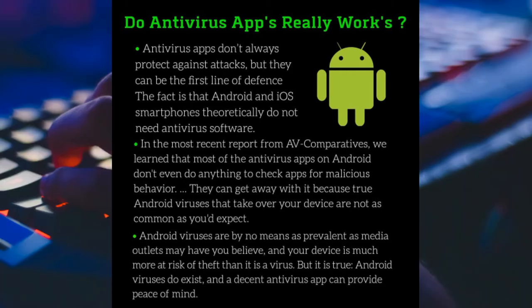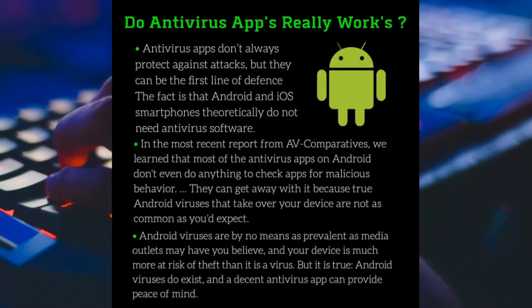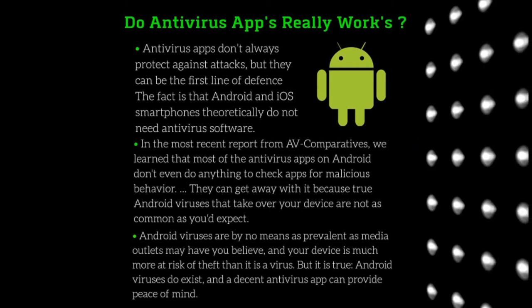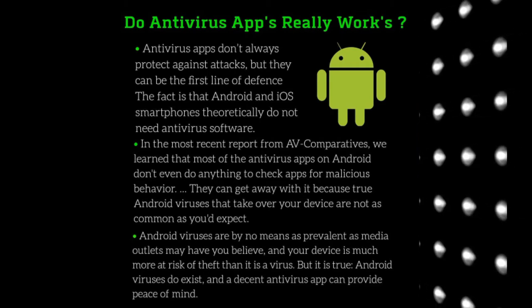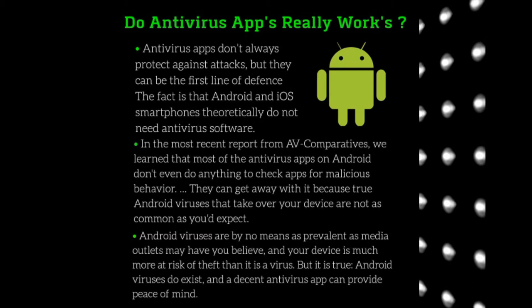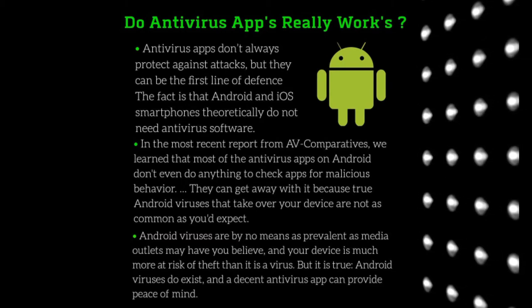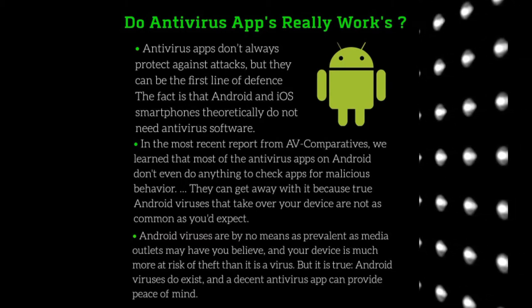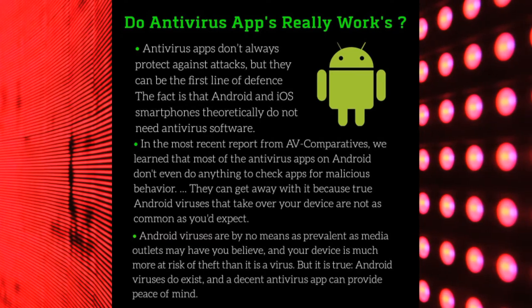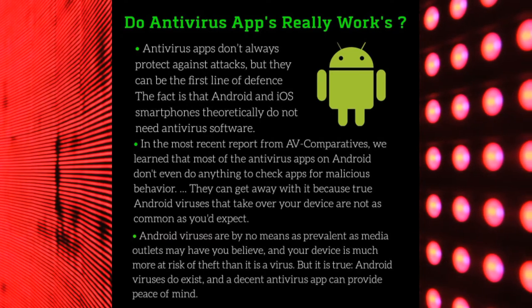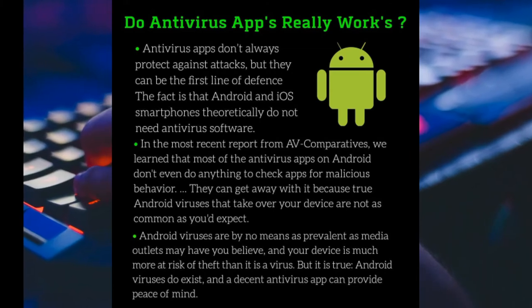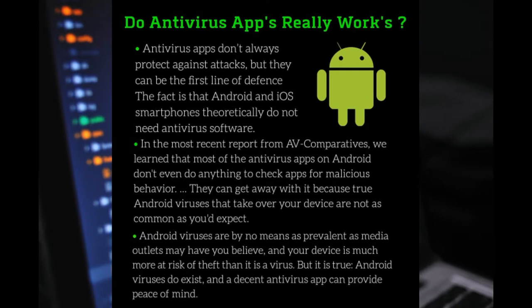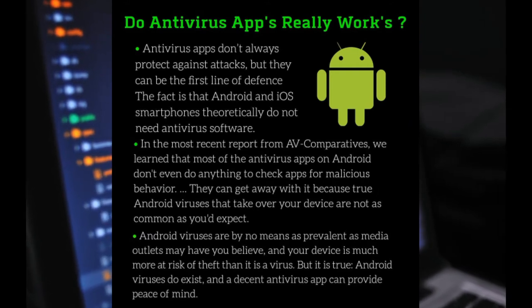True Android viruses that can take over your device are not as common as you'd expect. Android viruses are by no means as prevalent as media outlets may have you believe, and your device is much more at risk of theft of data and other information.